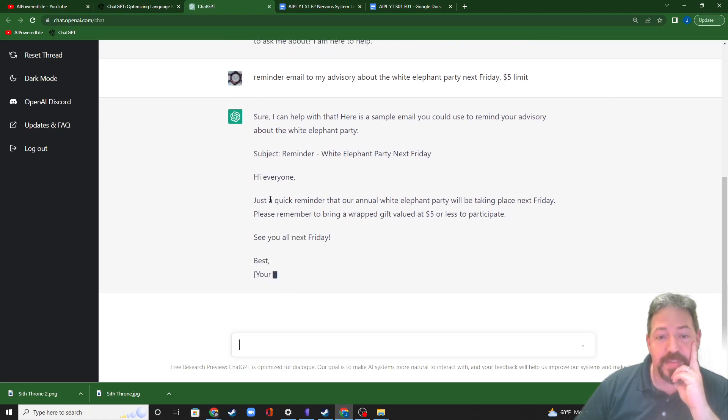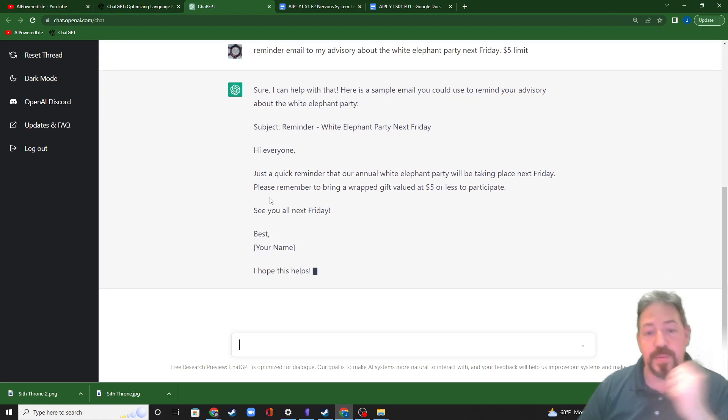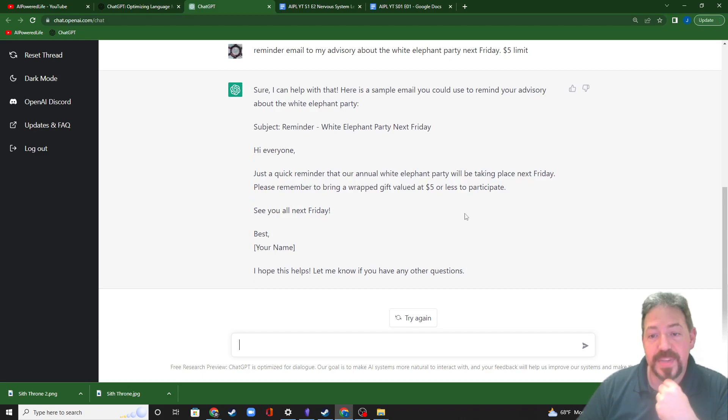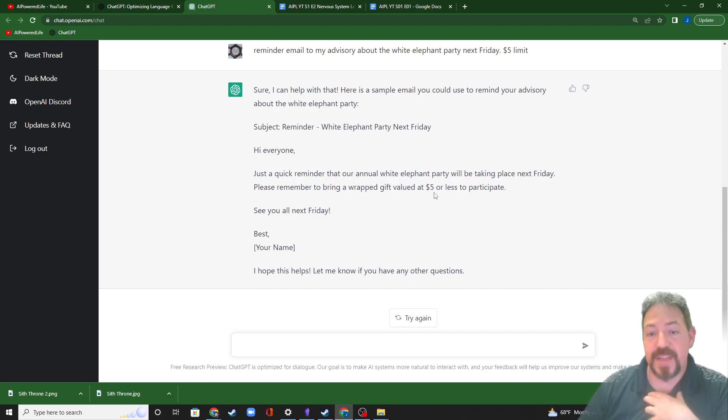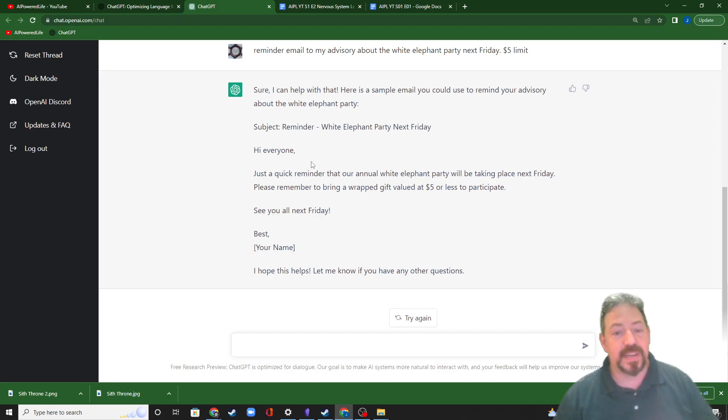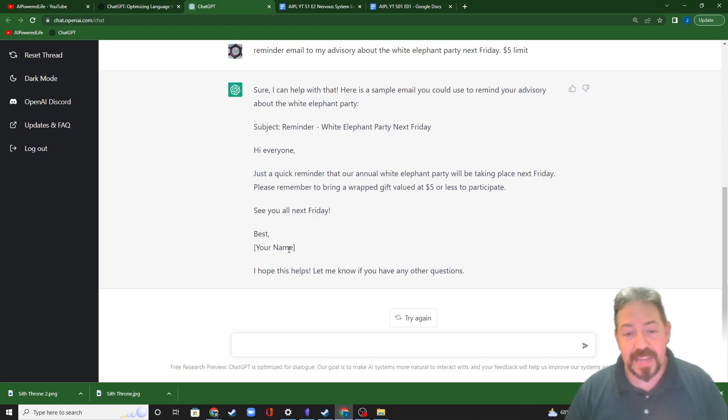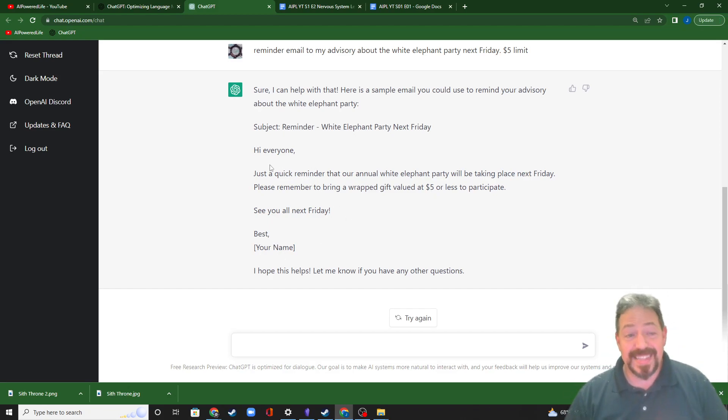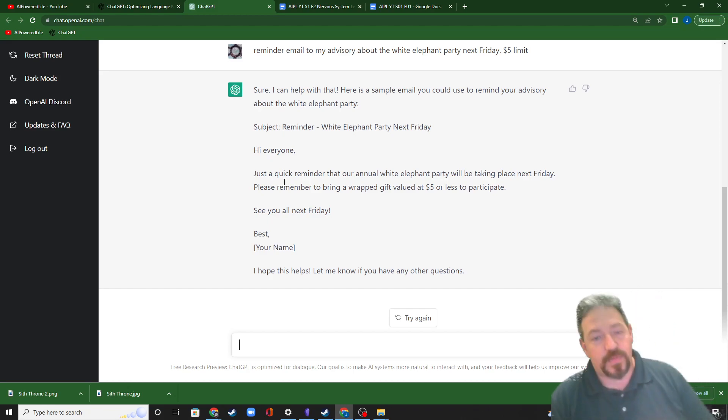Hi, everybody. Just a quick reminder that our annual white elephant party will be taking place next Friday. Please remember to bring a wrapped gift valued at $5 or less to participate. See you all next Friday. Best. And I signed my name. This is sendable. This is what really blew me away.